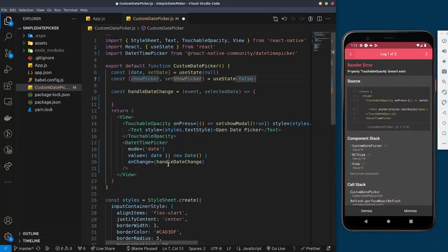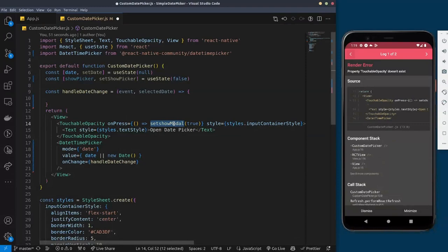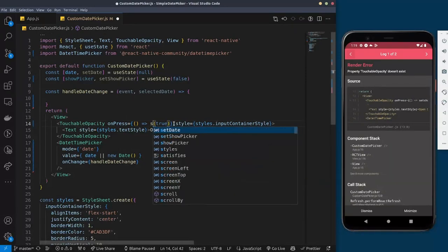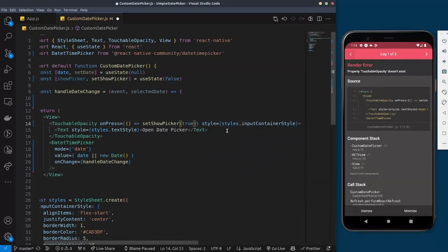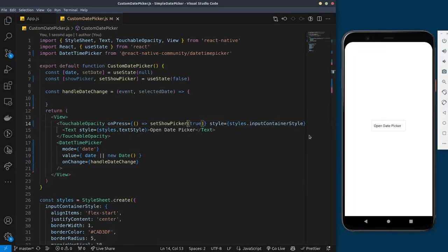I'll set showPicker to false by default. When you press the button, I want to call setShowPicker(true). So this is a simple button with a style that has the text 'Open Date Picker' inside, and when you click it, it's going to open the date picker library. I'll save that — you can now see the button is being displayed.